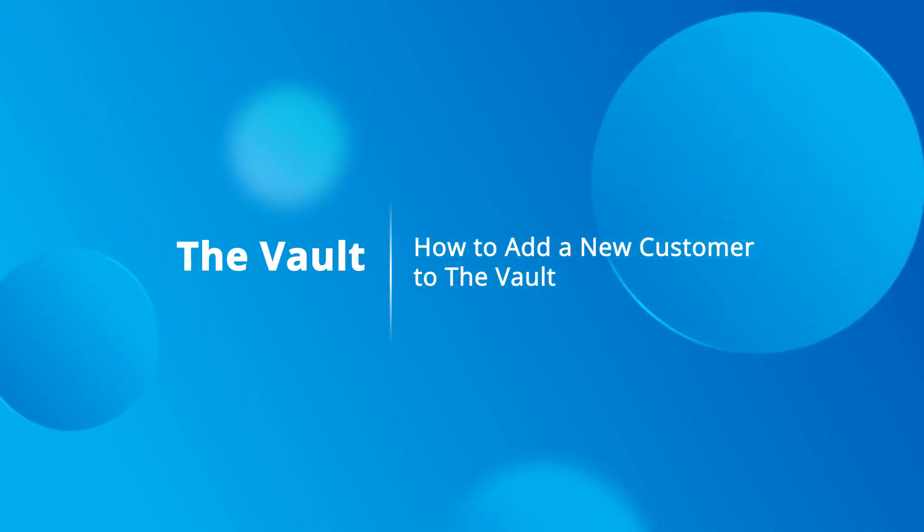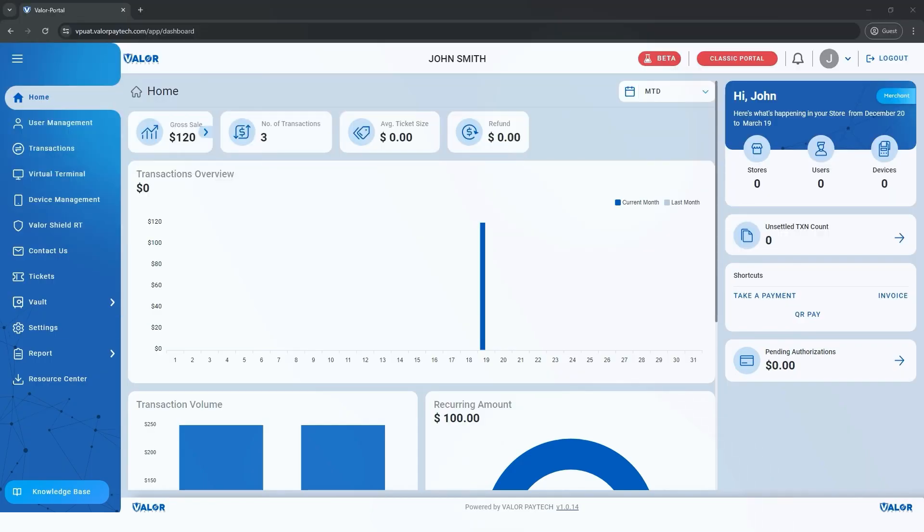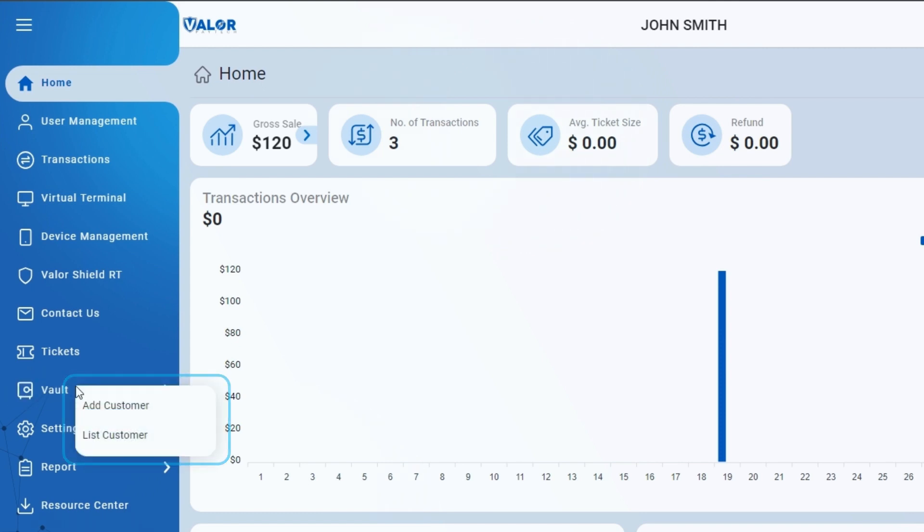How to Add a New Customer to the Vault. On the left navigation bar, under the Vault option, access Add Customer and List Customer.